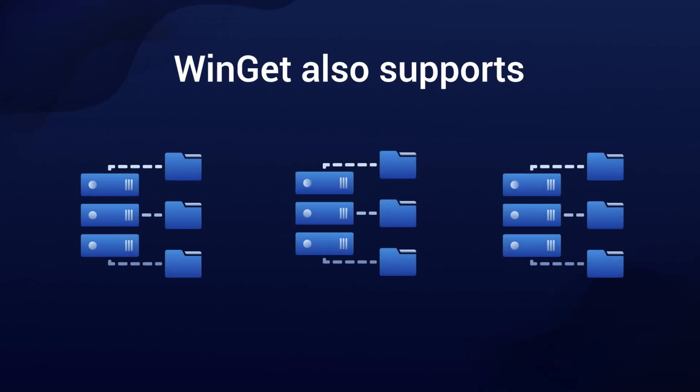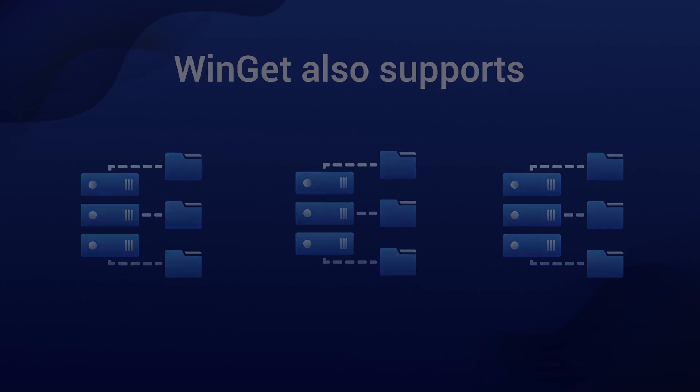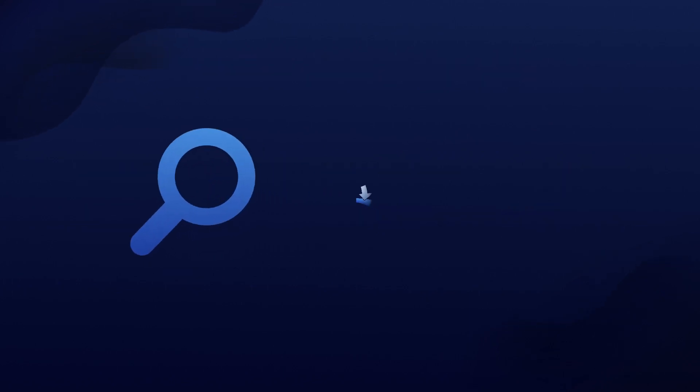WinGet also supports multiple repositories, making it easier to find and install your desired application.